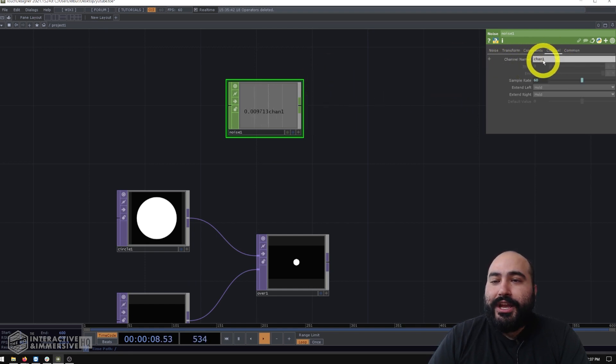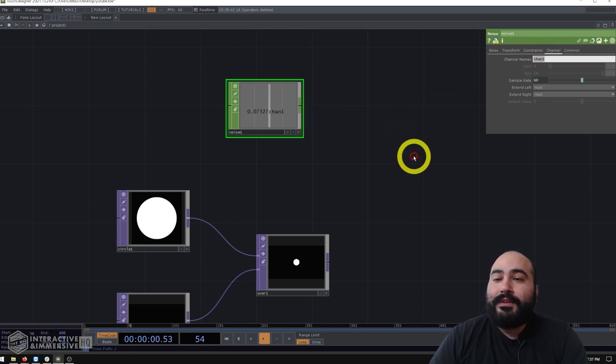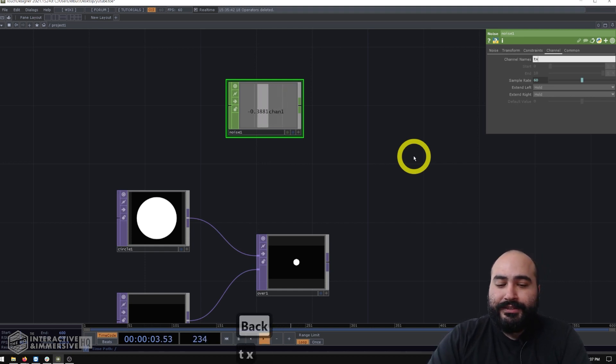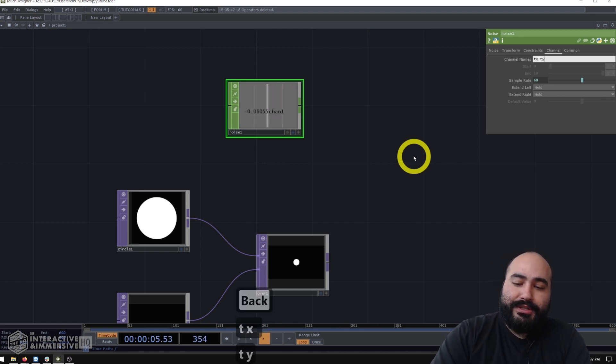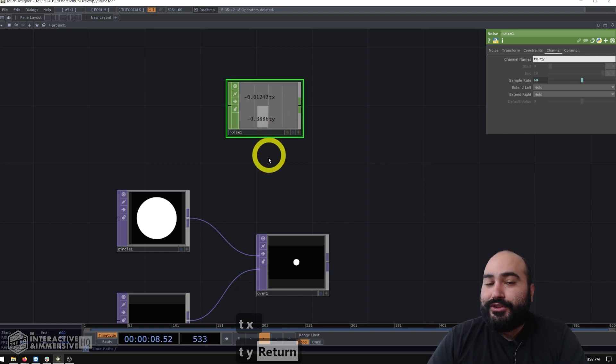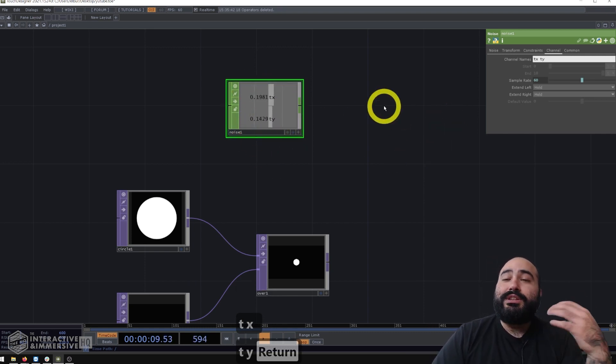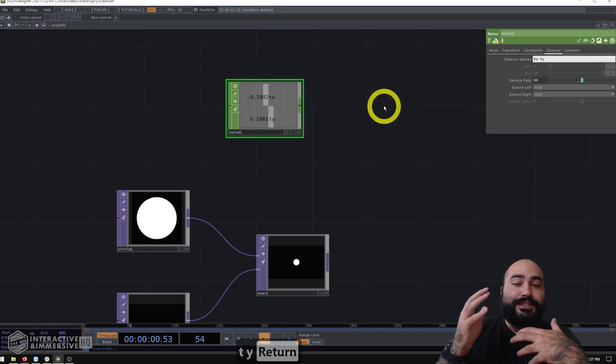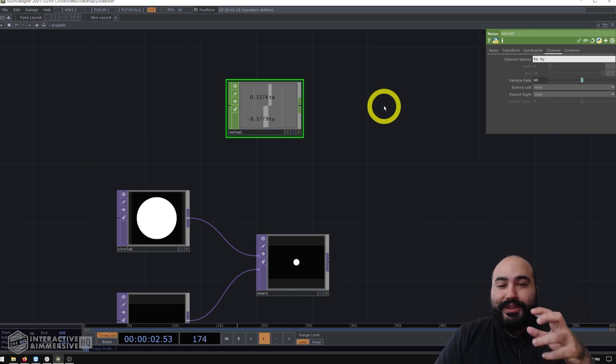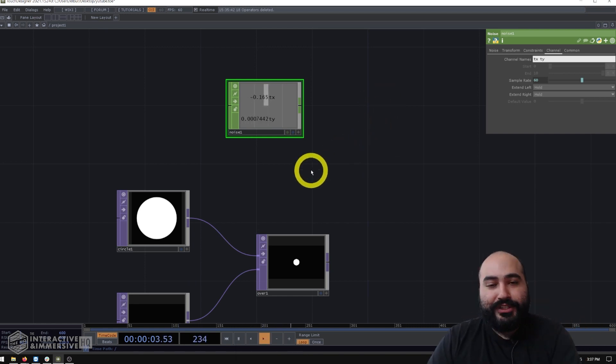So I'll make a noise chop here. I'll go to the common page of parameters, turn on the time slicing so that instead of having lots of samples in a single channel, we actually just get one animated sample that we can use here. I'll then go over to the channel page of parameters. And right now we can see channel names, we only have Chan1. So I'll delete that and actually enter TX, put a space and put TY, which is going to give us two distinct noise channels here. And this is a really good trick if you just need to generate a bunch of moving data just for your experiments.